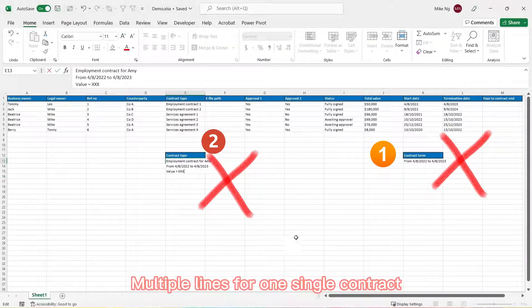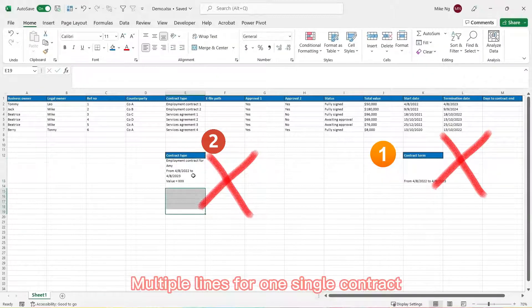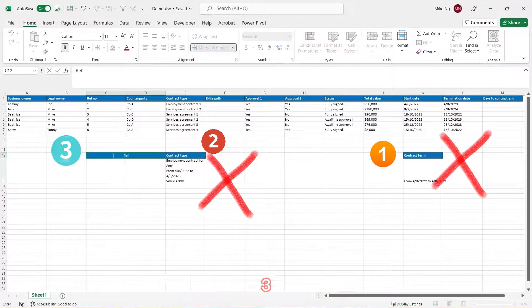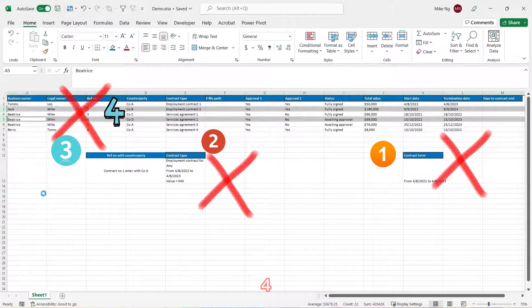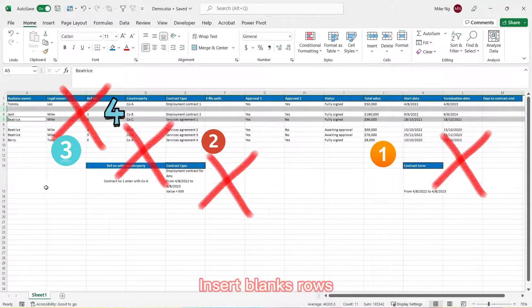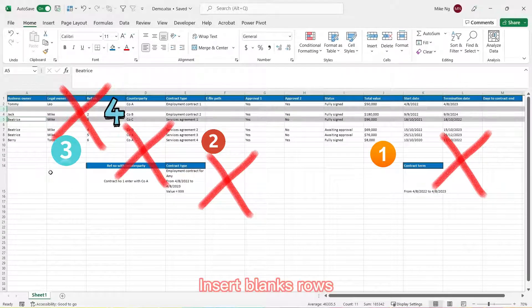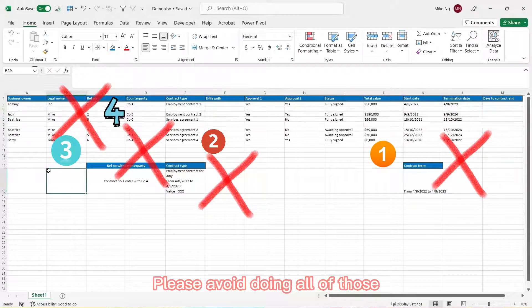Merging of the cells. Fourth, insert blank rows. Please avoid doing all of those.